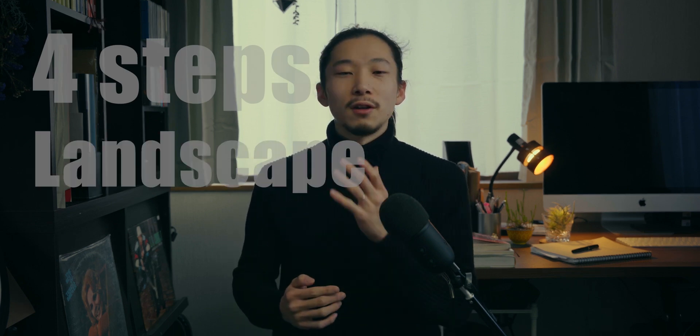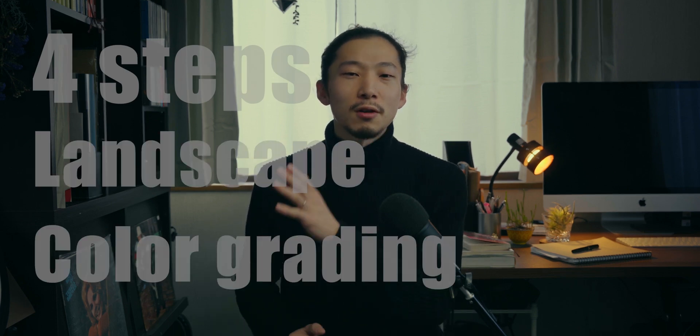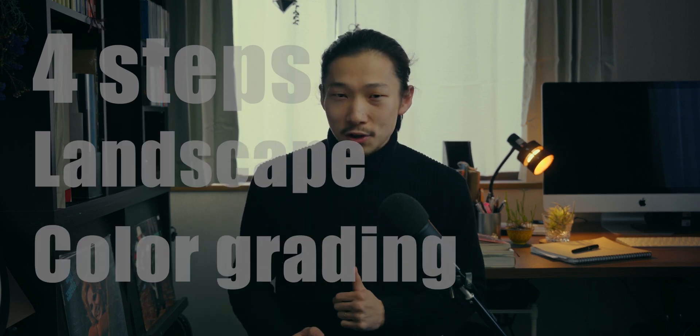So today, I'll show you guys four steps to get a perfect color for landscape drone log footage. Okay, as always, let me pass the microphone to the guy who does the color. And, let's breathe a new life into the footage. Enjoy.